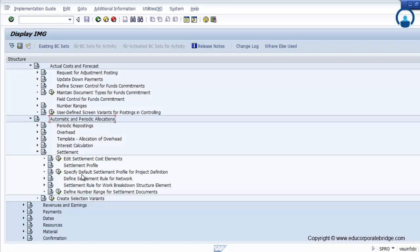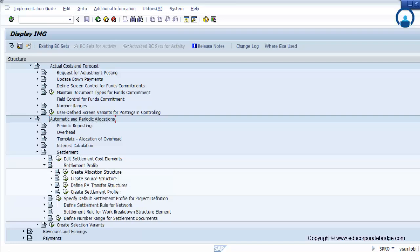Now we are talking about settlement. Settlement is one of the crucial activities in the project system module, because the WBS, network, or project is a temporary cost collector. You need to settle that cost across a particular object. In the case of a customer project, you settle the cost on a GL or a cost center. In the case of a capital project, you need to settle the cost through AUC to a fixed asset. There are different cost objects available in the system.